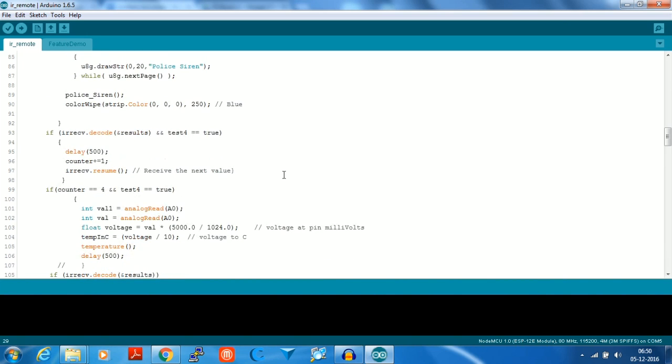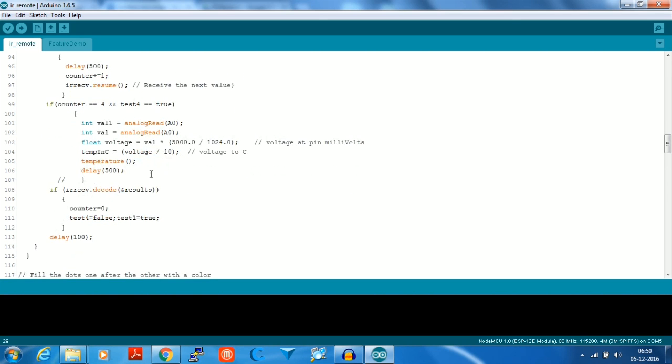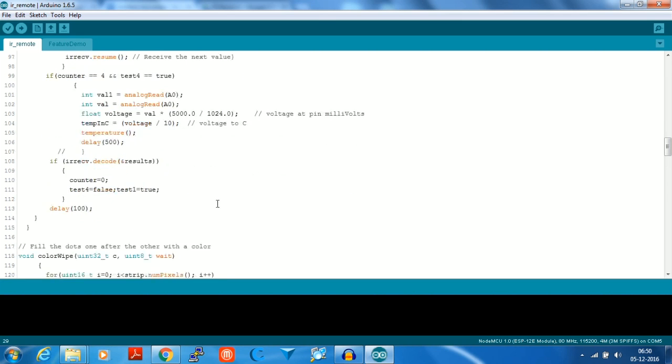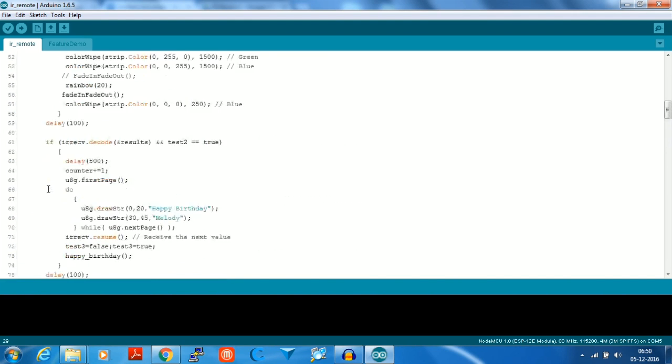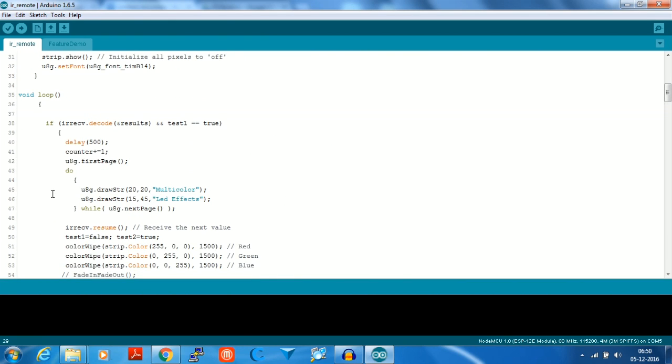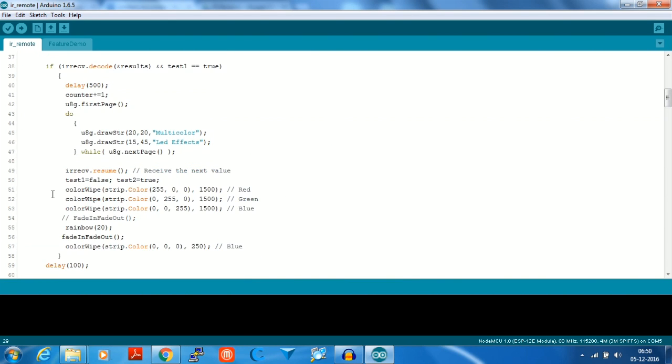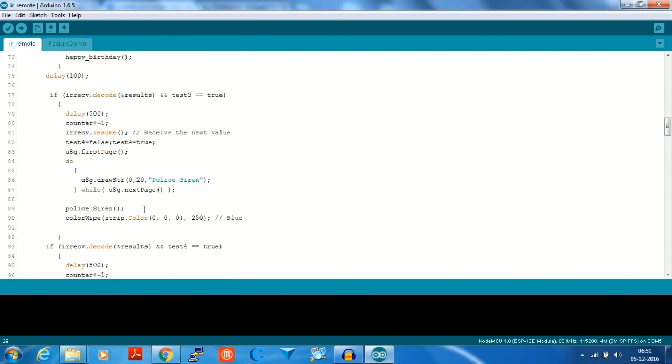What it does is whenever a new code is received, the temperature is shown on the OLED display. After that it cycles back and goes to test number one, which will show the IR receiver receiving a code and showing the RGB LED in a new pattern.